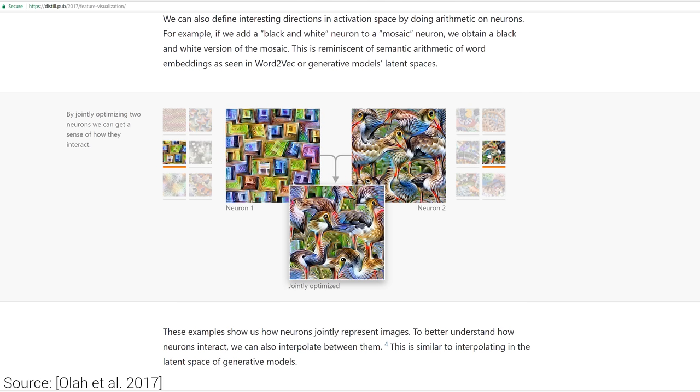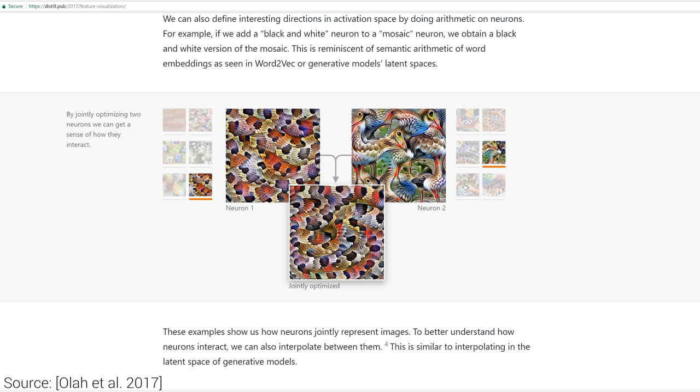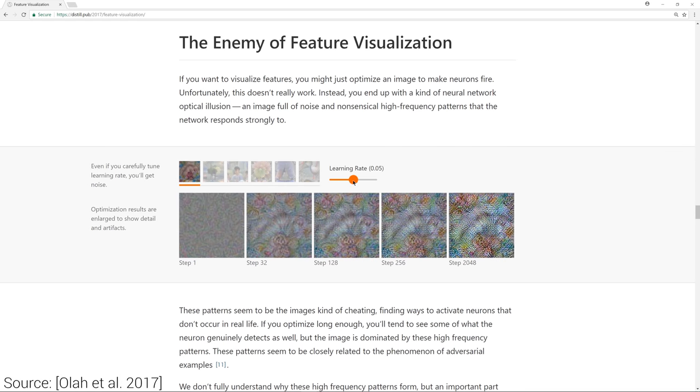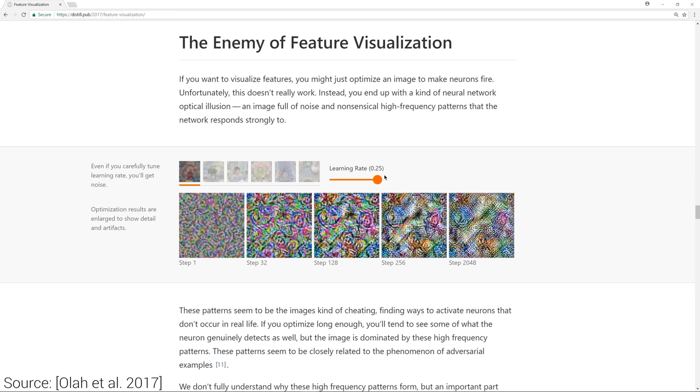Different regularization techniques to guide the visualization process towards more informative results are also discussed. You can also play with some of these web demos, for instance, this one shows the neuron activations with respect to the learning rates.